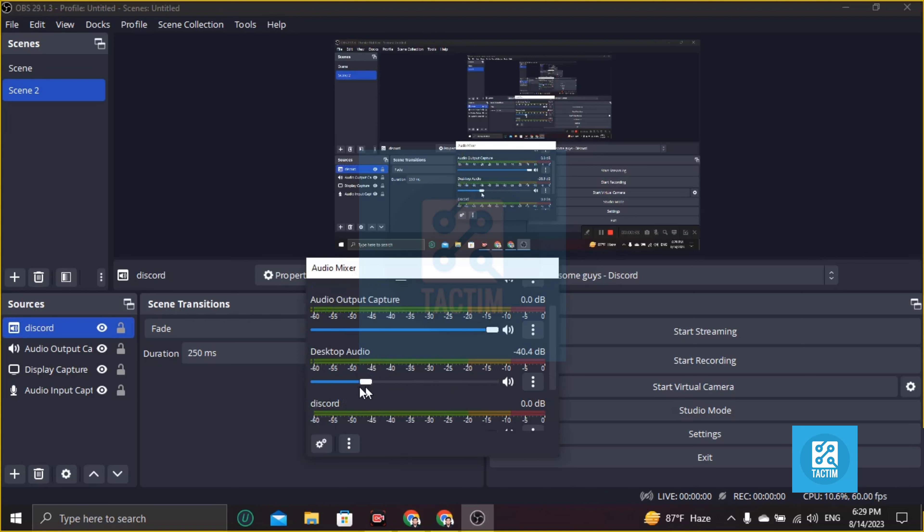Just do one thing: decrease or turn off all the sound like this. This is one method.